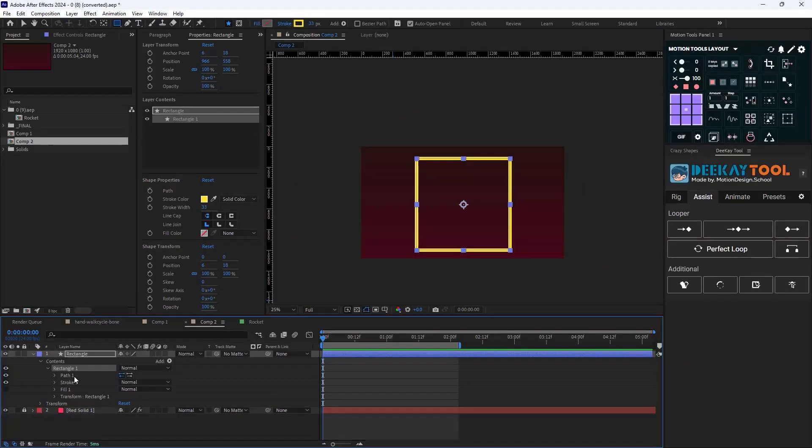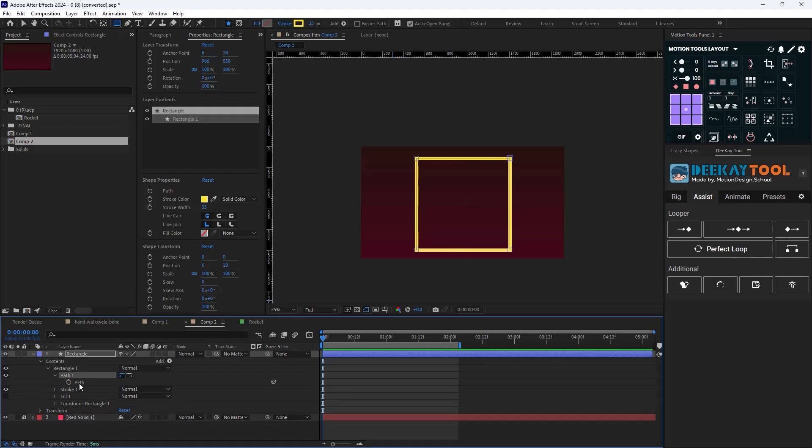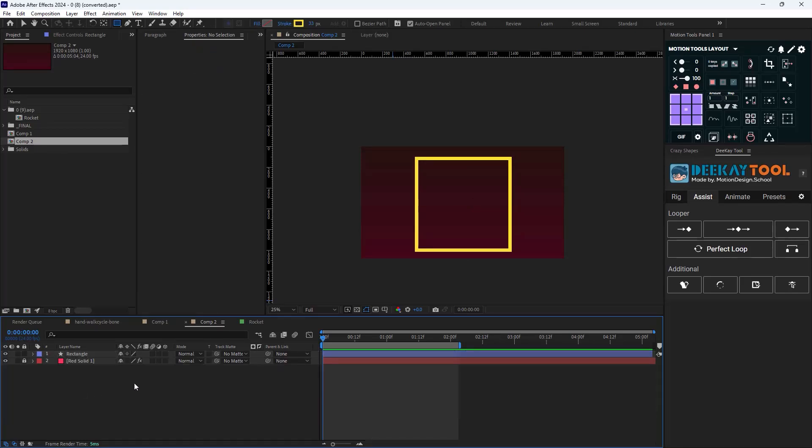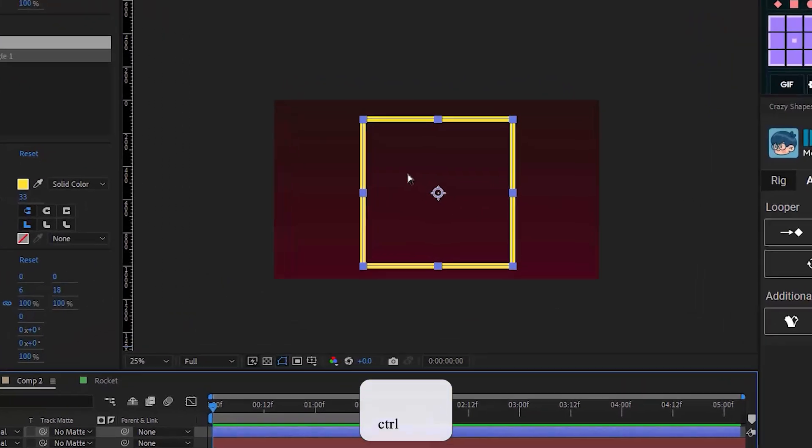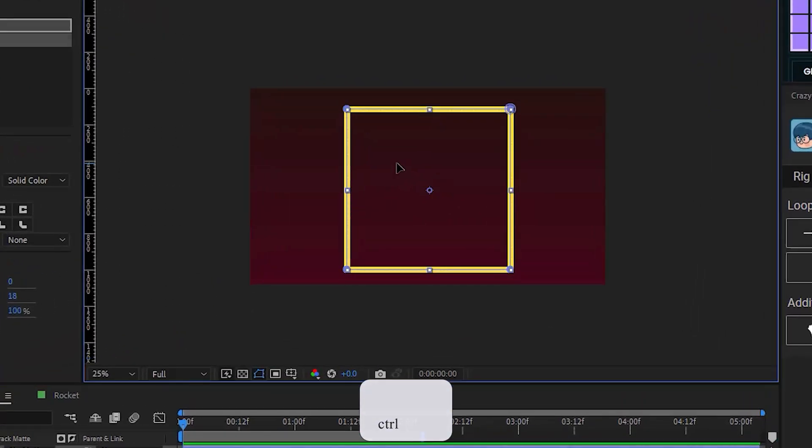Now instead of selecting the path in the shape menu, there is a better shortcut for it. With your selection tool selected, hold Ctrl and click on the shape layer. This will select all of the transform properties of the shape layer.